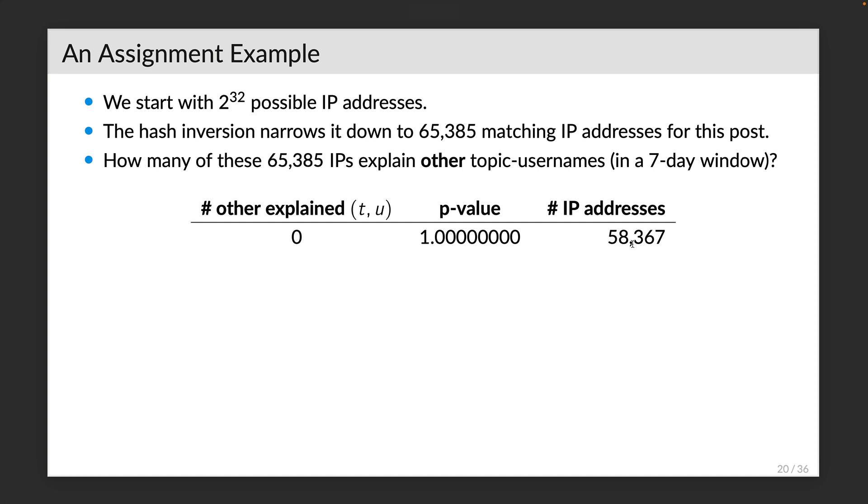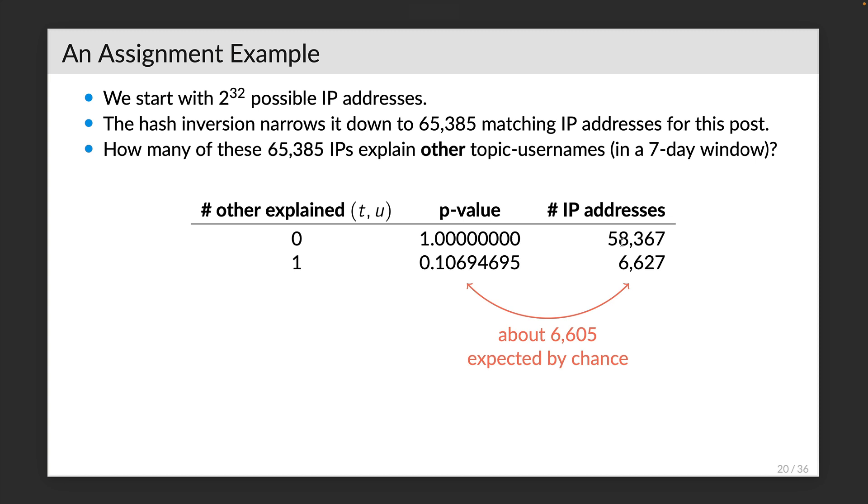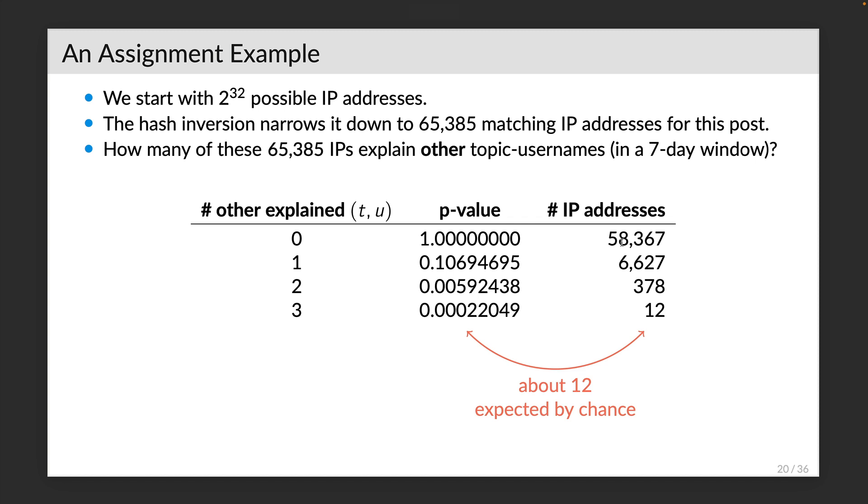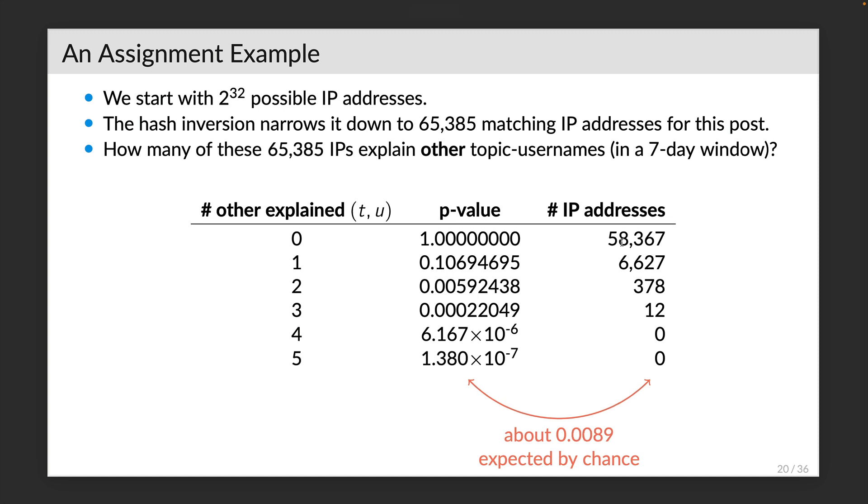Now, how many of these 65,000 IPs explain other topic usernames in a seven-day window? Well, the vast majority of them, about 58,000, explain nothing else that week. About 6,600 of them explain one other topic username combination that week. That is very close to what we'd expect by chance. About 370 IPs explain two other topic username combinations. 12 IPs explain three topic username combinations the week of this post. None explain four and none explain five. This is all what we'd expect by chance for false positive IP addresses.